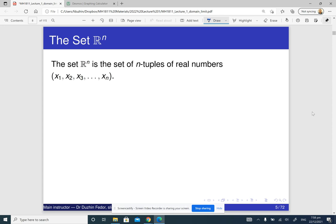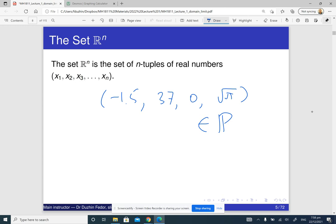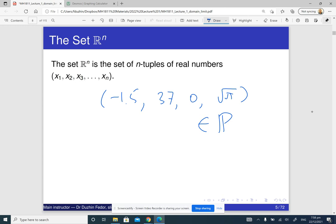Today our focus is going to be the set R^n. The set R^n is just the set of n-tuples of real numbers. For example, if you give me some numbers like minus 1.5, 37, 0, and square root of 5 — this is four real numbers — so this belongs to R to the 4th.